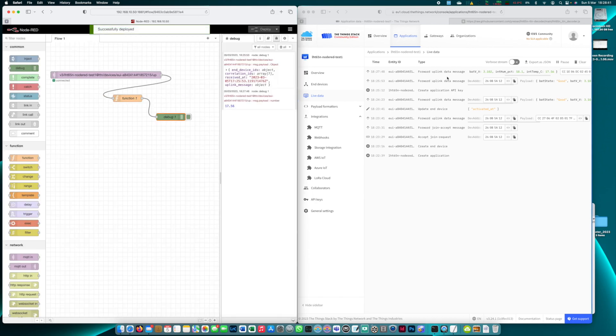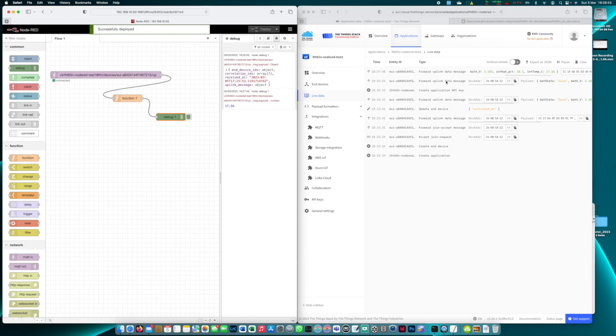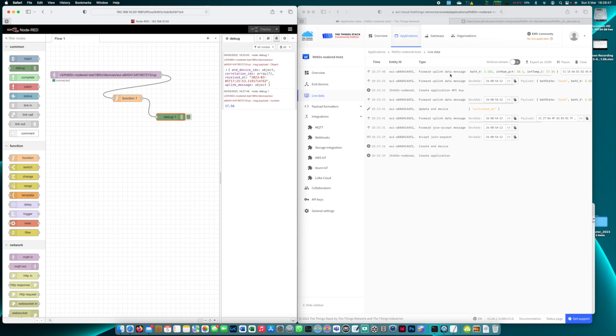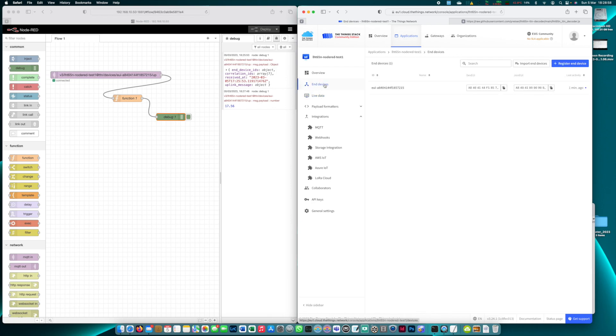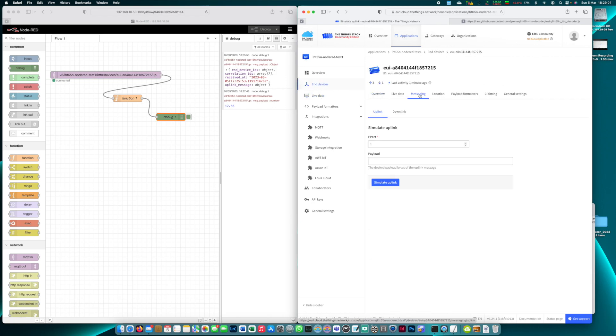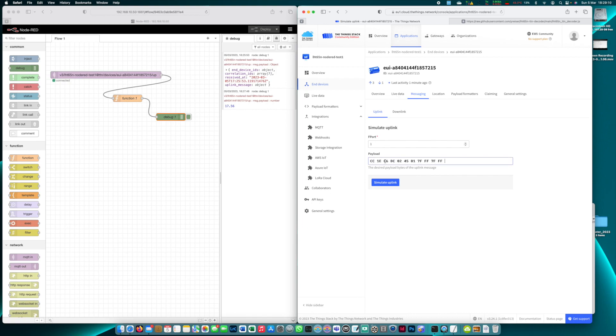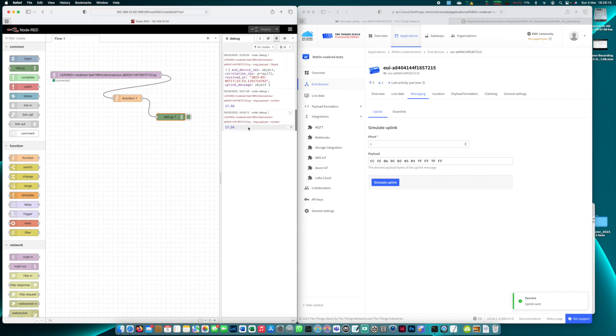Now in TTN you can also send simulated uplinks instead of sending real uplinks over the air. We can simply go to a previous payload like this one. I'm going to copy this quickly and then in the end device we can go into the messaging tab and here we can simulate an uplink. Now for this sensor the port is not important so we can simply paste the previous payload, simulate the uplink and we can see that it immediately arrived in Node-RED. It's that easy to test uplink messages without sending actual new uplink messages over the air.